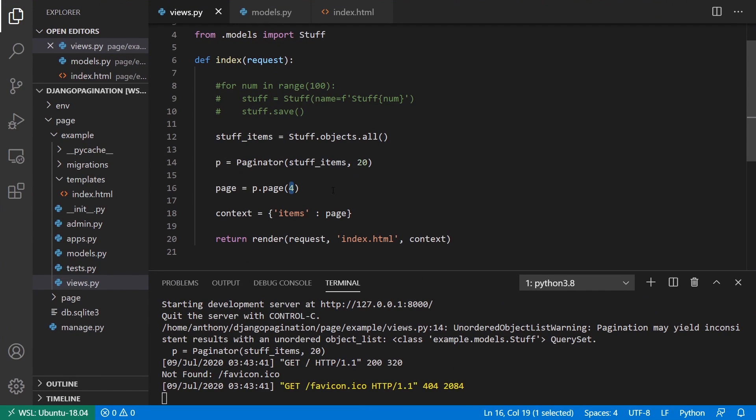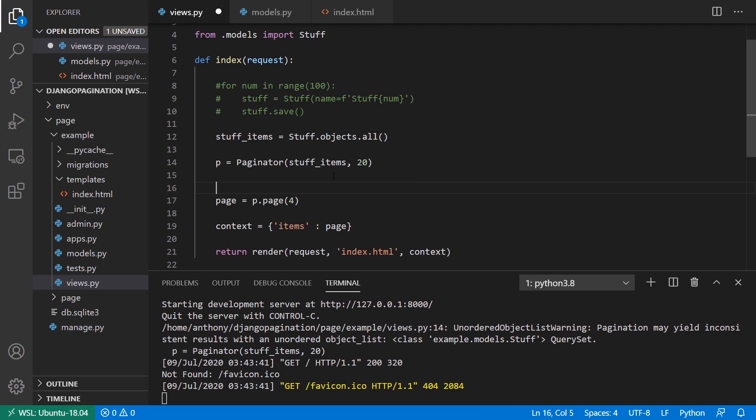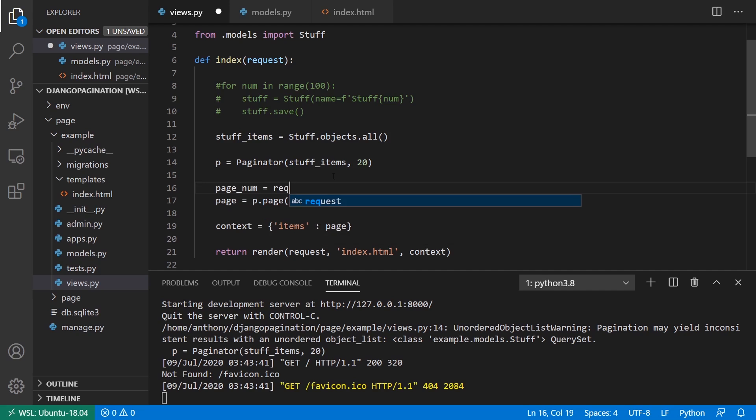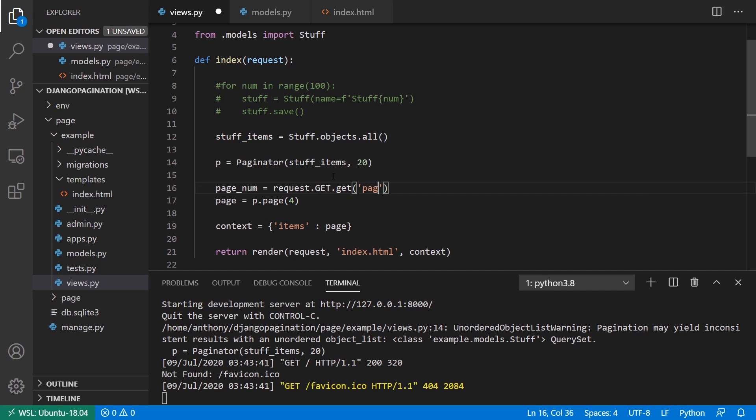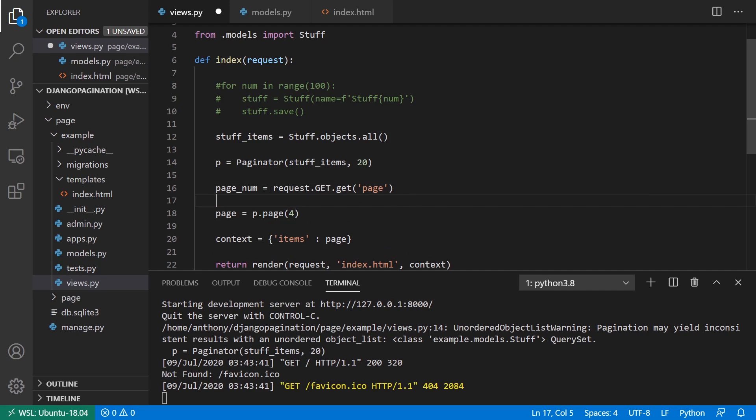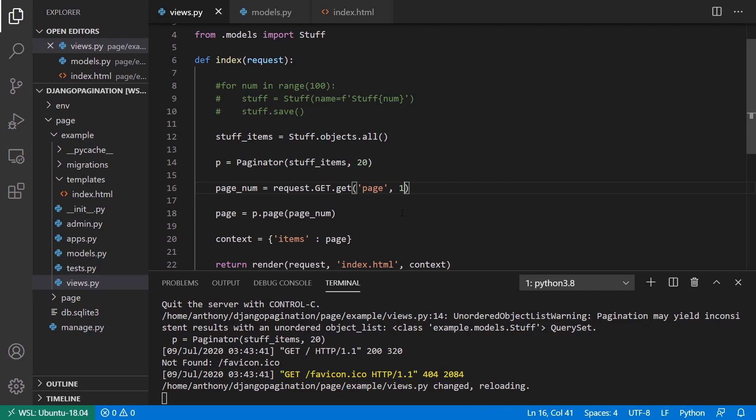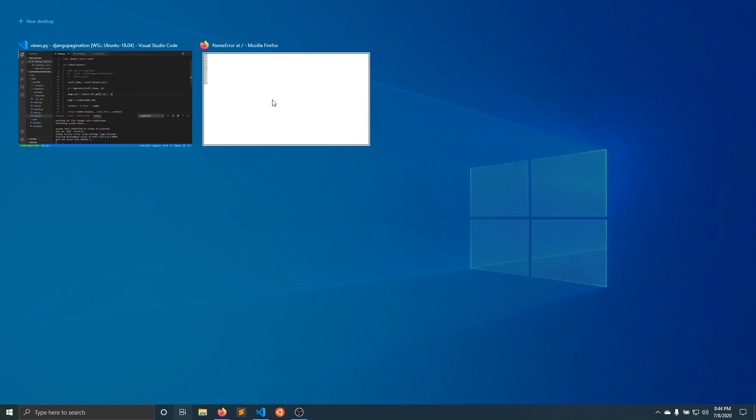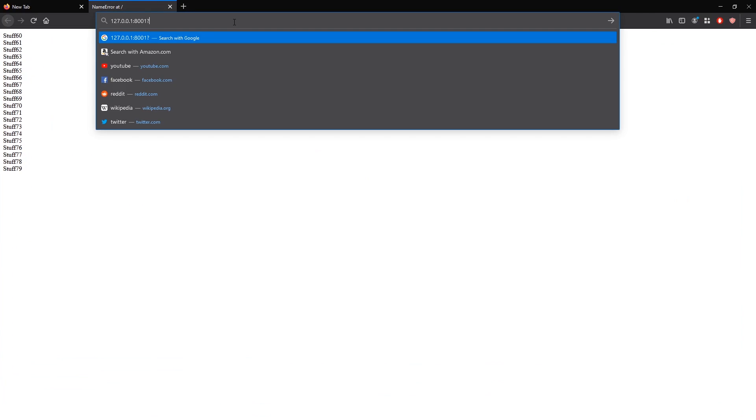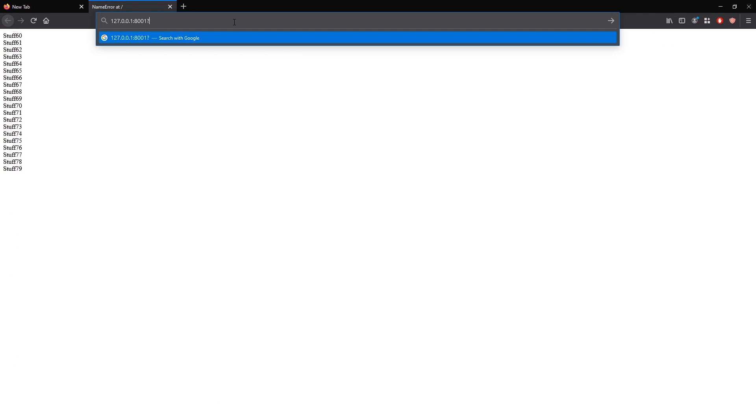And a typical trick that people use for this is instead of hard coding the page number, you get the page number from the query string. So to do that, I can say like page_num equals request.get.get and page. And then I can pass this page number here. And I can also have a default, so if it doesn't exist, it just gives me the first page. So then I can use it like this. I can go into the URL bar and say page equals three,